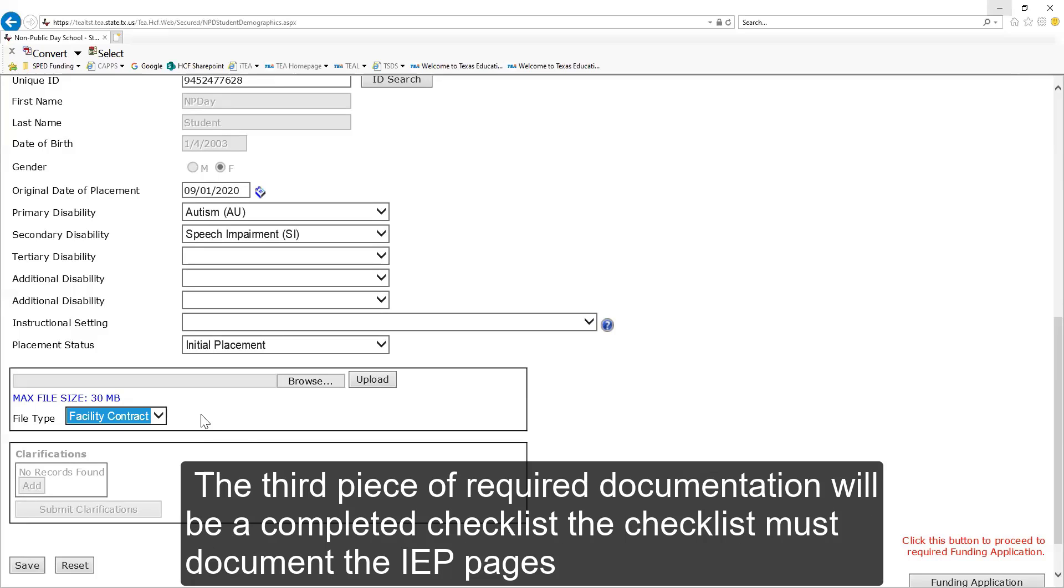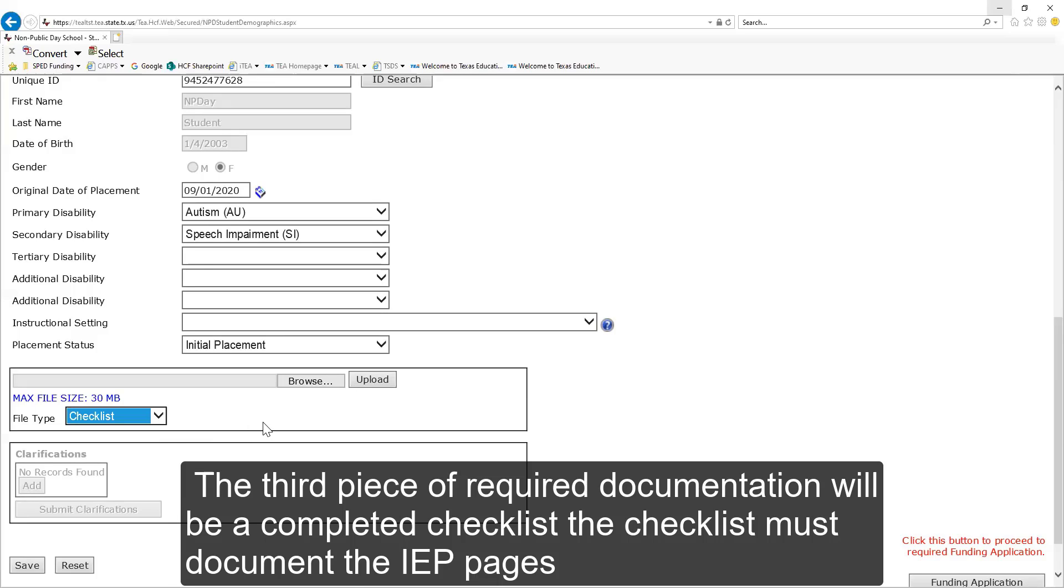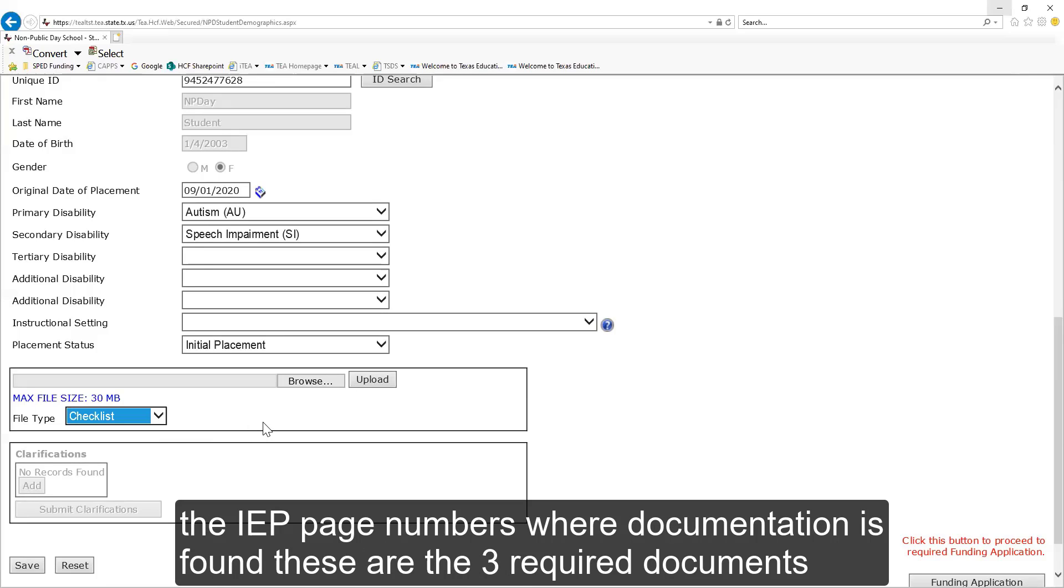The third piece of required documentation will be a completed checklist. The checklist must document the IEP page numbers where documentation is found. These are the three required documents.